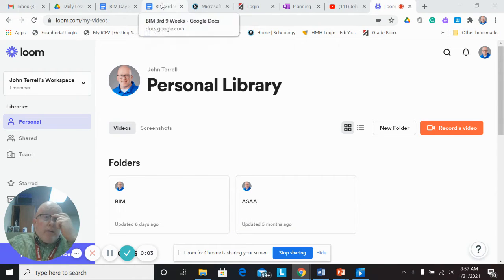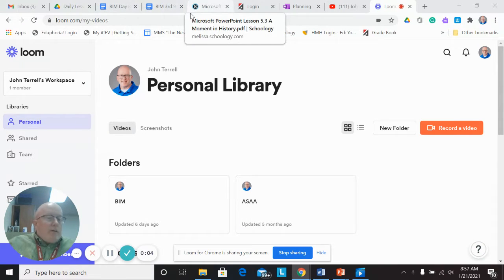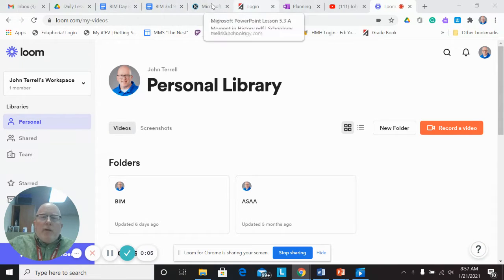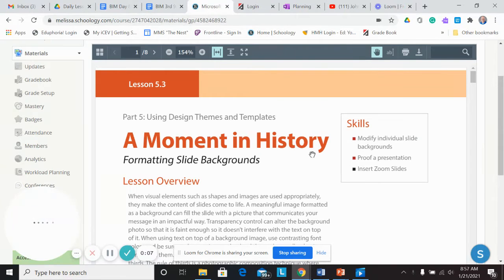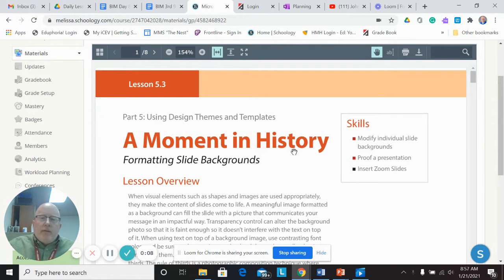Good morning. We are going to review Microsoft PowerPoint Lesson 5.3, A Moment in History.